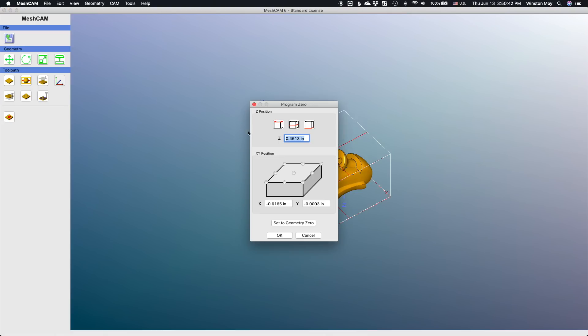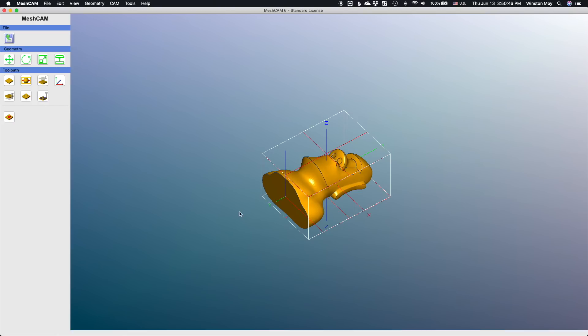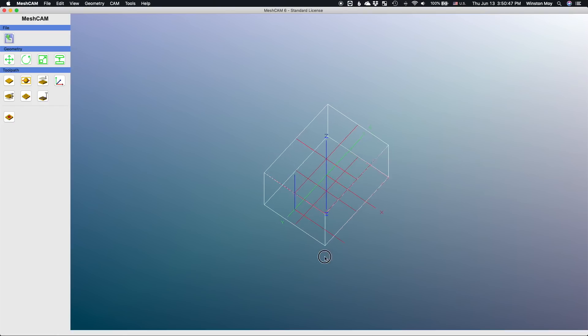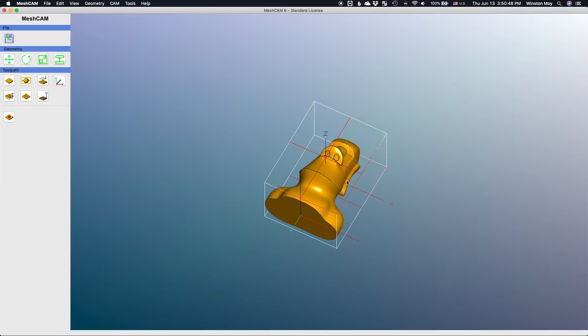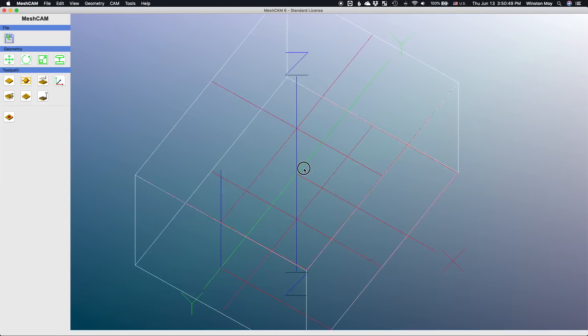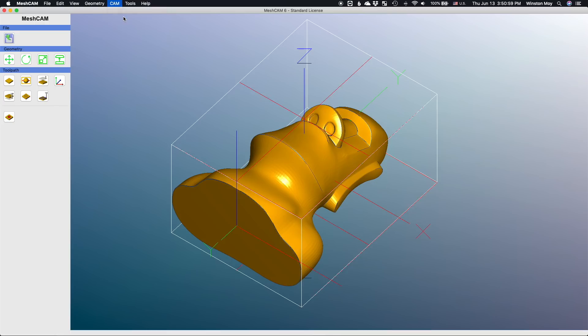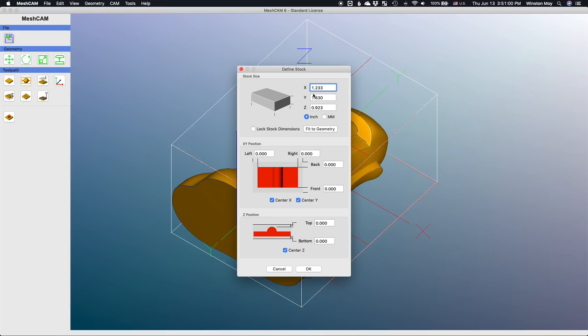I'll set my origin to the center of my part. This way the axis of rotation of my part when I flip it will go through the origin. I'll also set up my stock volume so that the Moai is centered within it. Setting up the stock is important because that's how MeshCAM knows what height it should start cutting from.